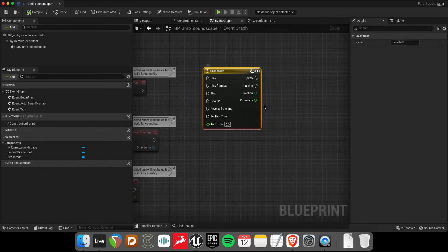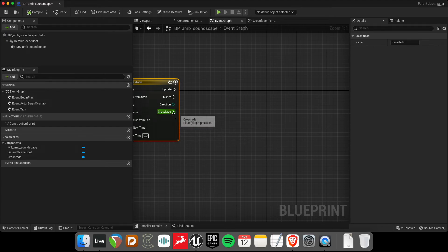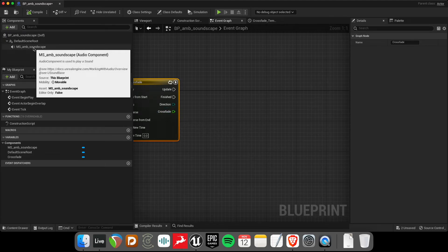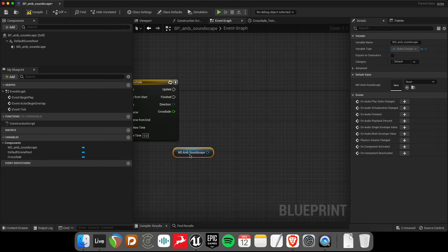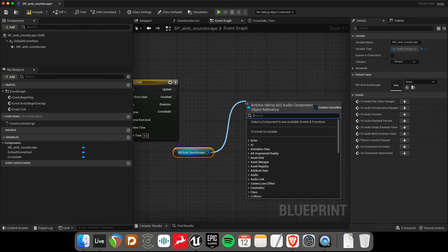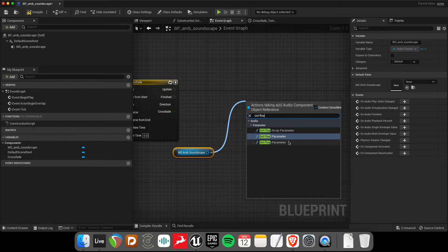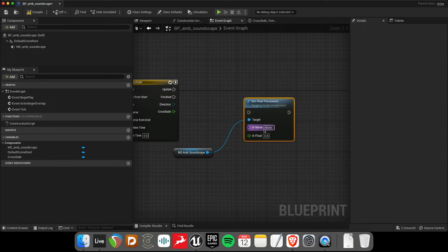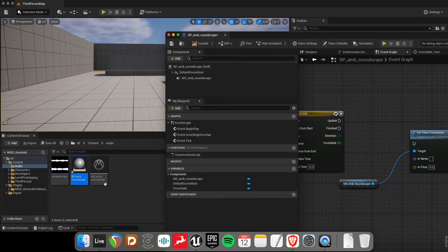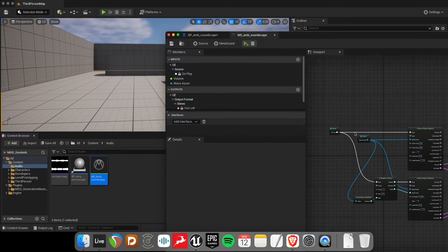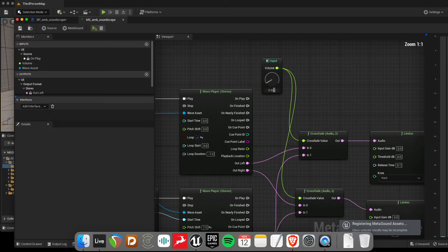So now that I've got this crossfade, the next thing is that I need to be able to send this to the MetaSound. So if you remember from our last tutorials, we can use the audio component to use this set float parameter to send it to an audio component. So this one here says target is audio component. And the name is the input. What did I call the input again? Let's double check. I always want to double check because sometimes I get it wrong.